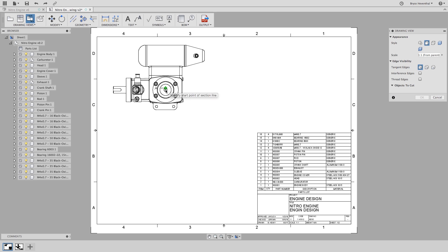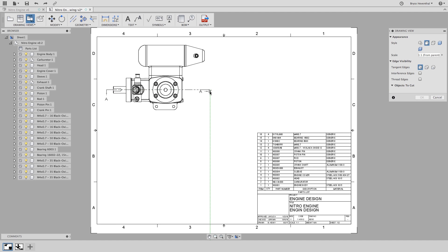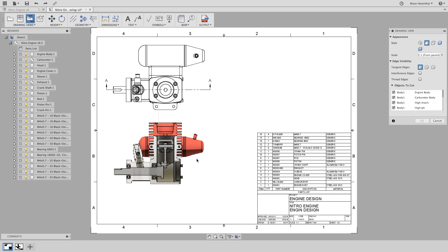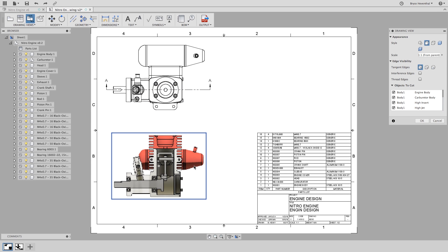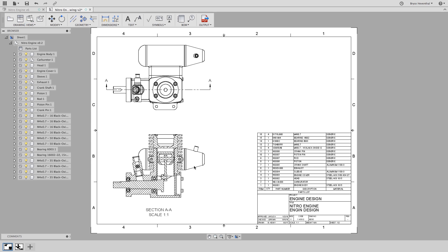I want this section view to go through the center of the shaft, so we can hover and wake up the center point. Fusion 360 will infer the center point so I can line this section view appropriately. Once the second point is placed, we can right click and select continue. This will generate a preview of the section view so we can place it below. The section name and scale will automatically populate below the section view.